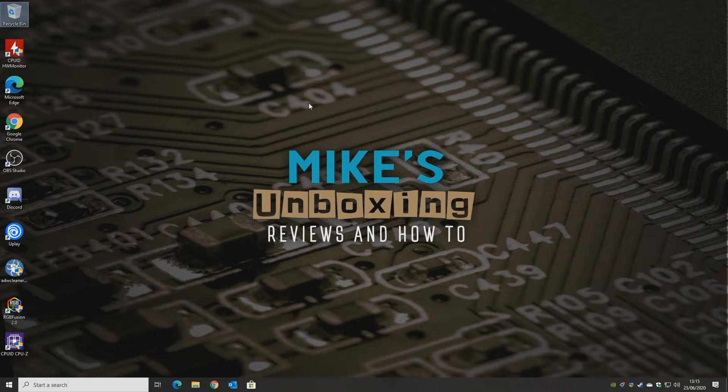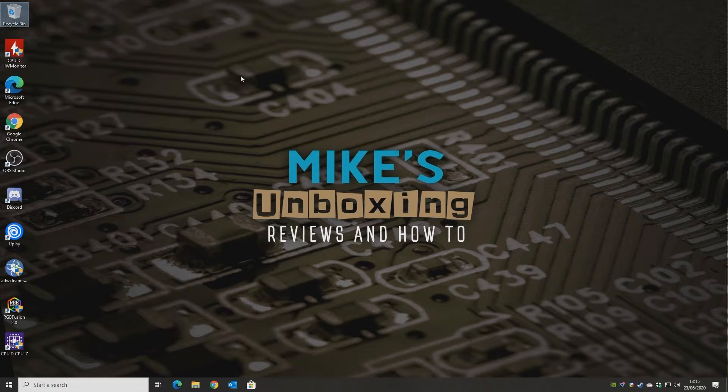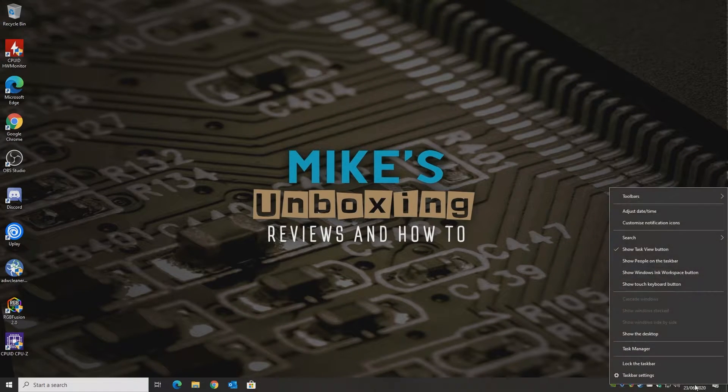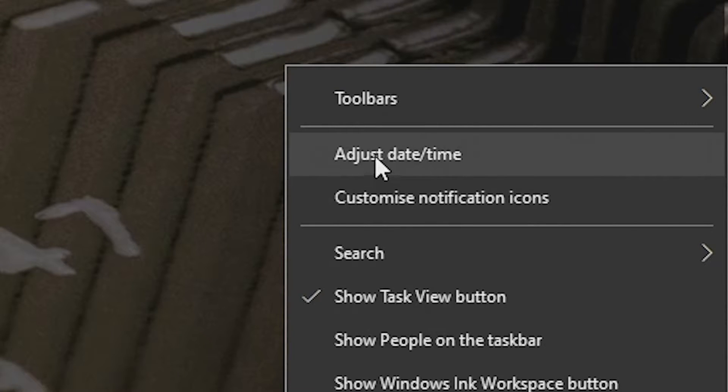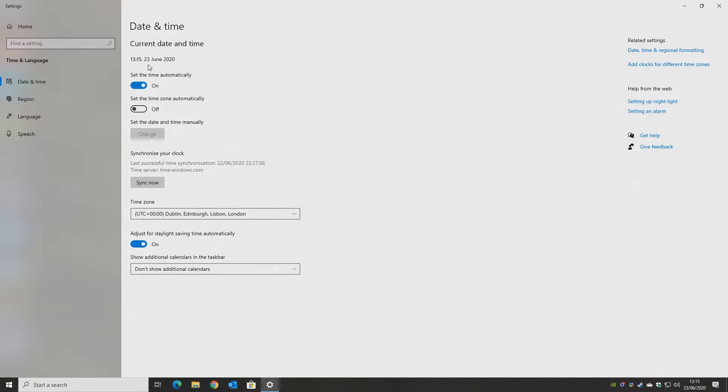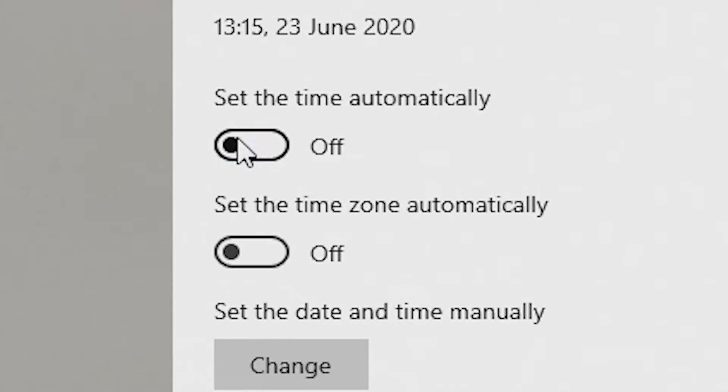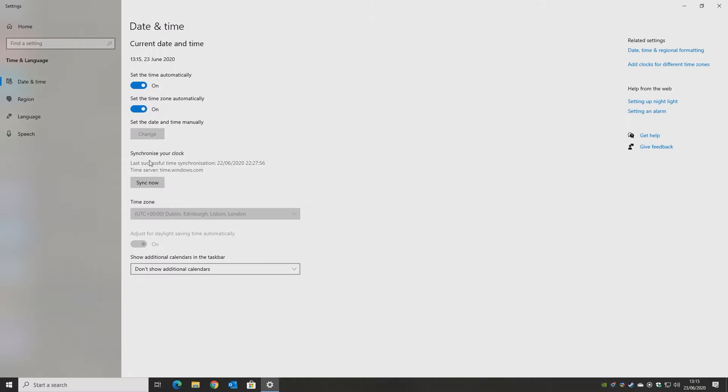Number two. Now this is a really simple one, and that is just to make sure that your Windows time is correct. So go down to the time, and then click on Adjust Date and Time, and a good way of doing it, just turn the time automatically on and off, toggle that on, and you can also do the time zone automatically. And click on Sync now.